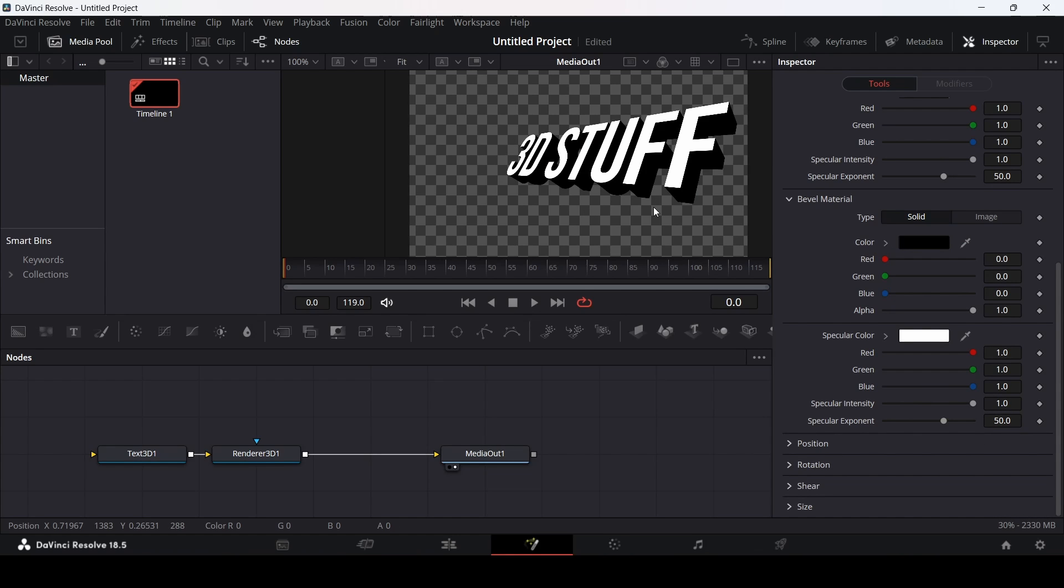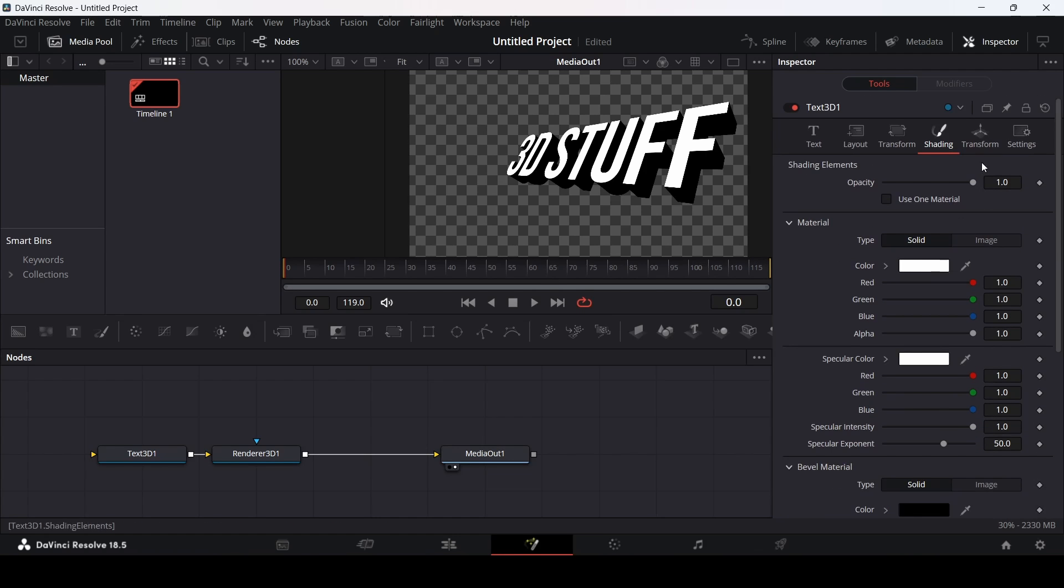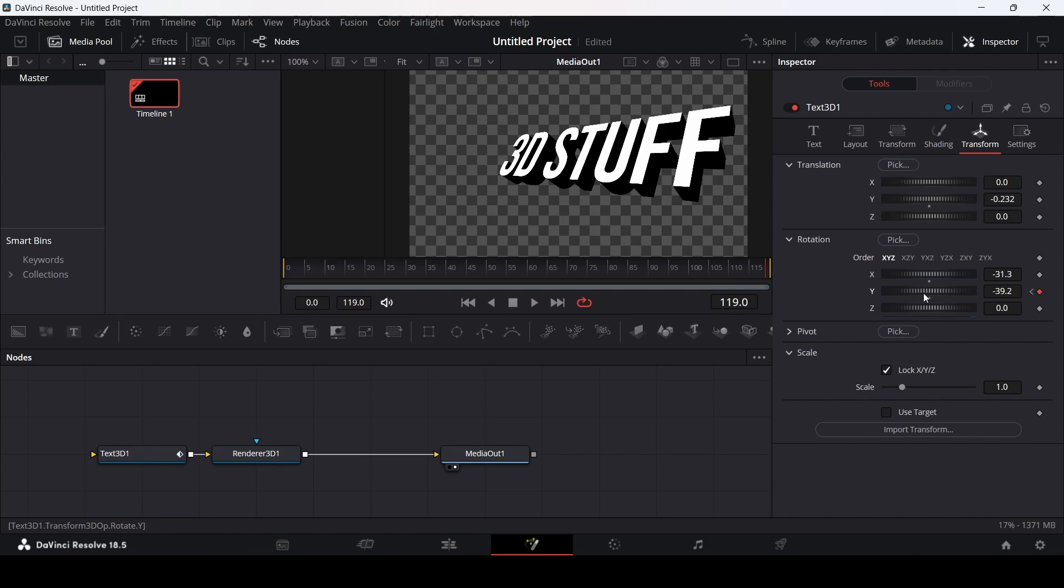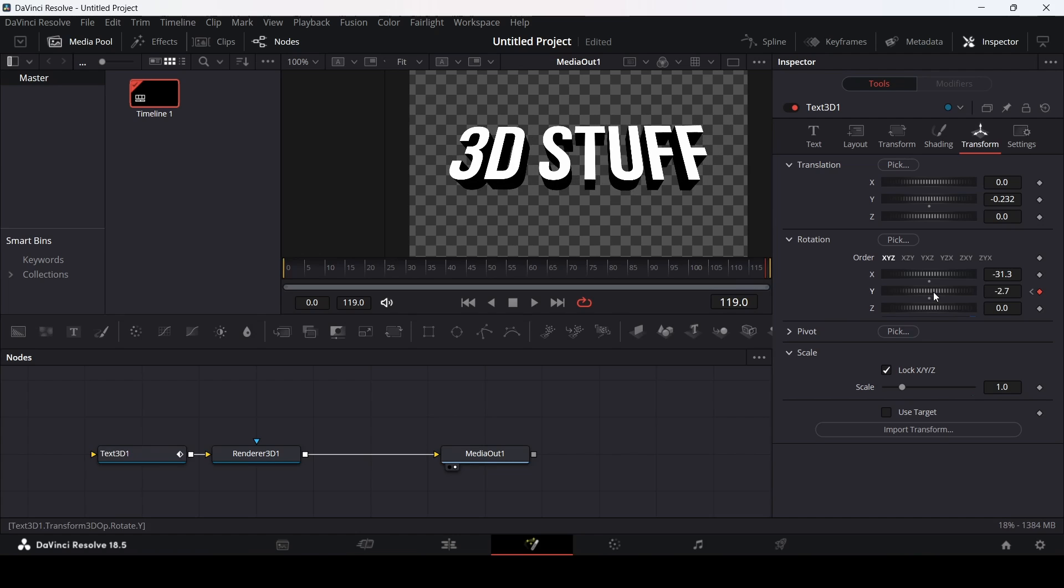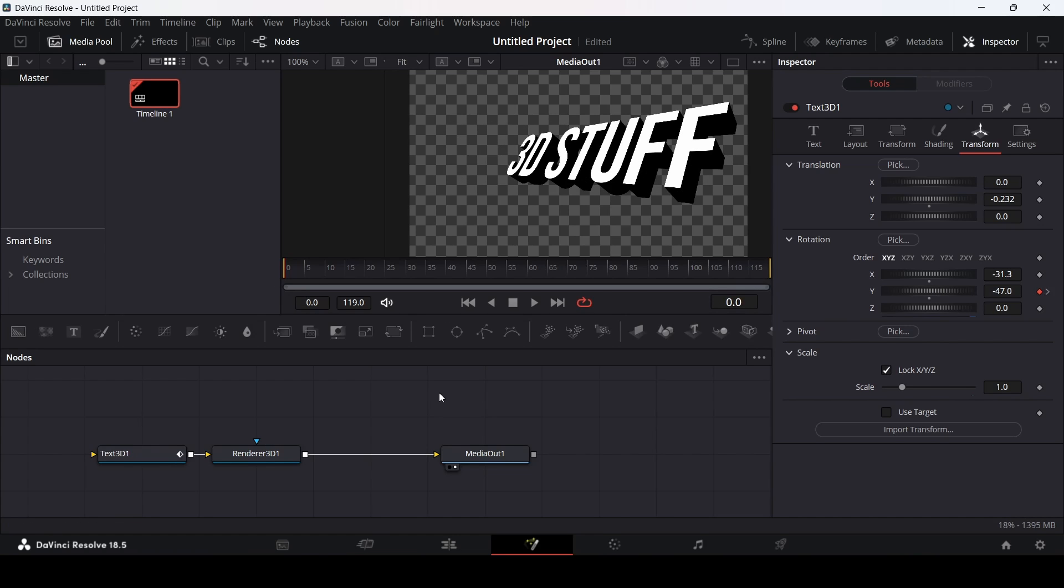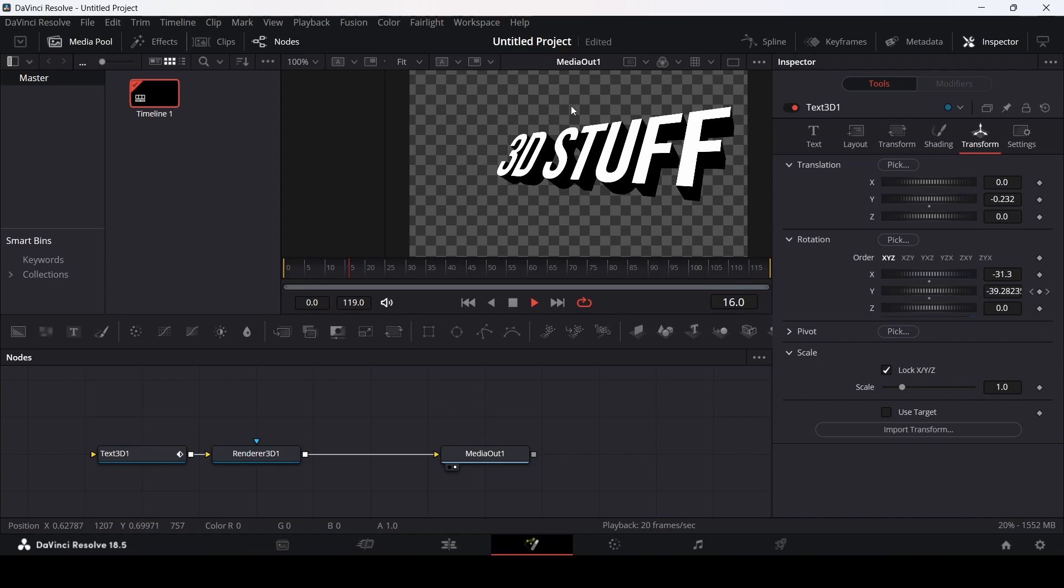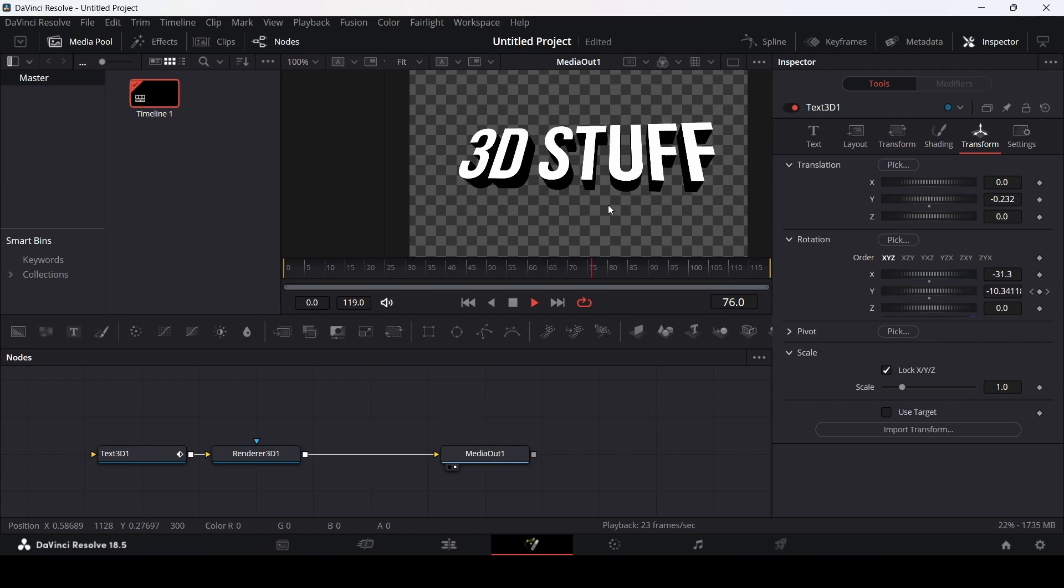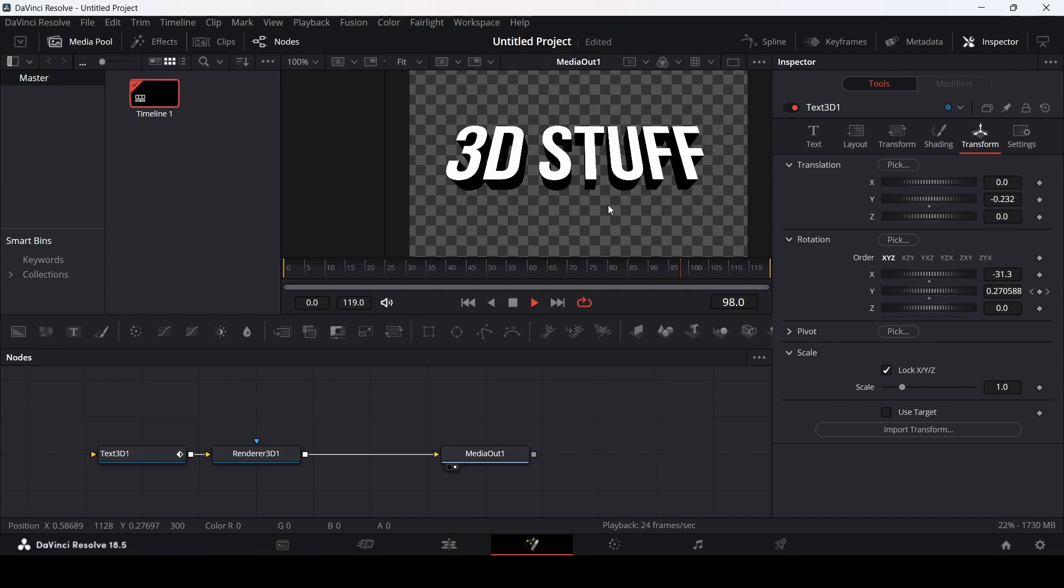Now we can also do animation. If you go over to the transform, you can create a keyframe at the Y axis over here. Let's go all the way to the end and change this so that we can see how this works in 3D. You can see it works nice, it works just like we wanted. It is animating in 3D space.